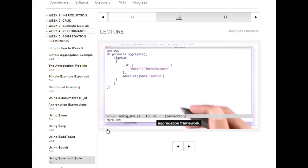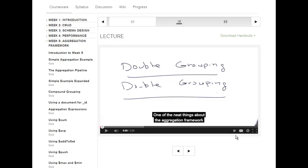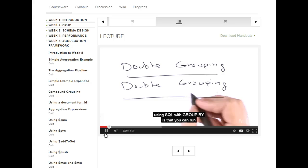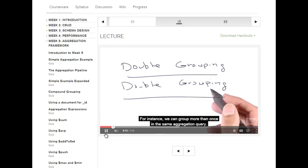Okay, let's do a quiz. One thing about the aggregation framework that's even better than what you have available using SQL with GROUP BY is that you can run a particular aggregation stage more than once. For instance, we can group more than once in the same aggregation query.